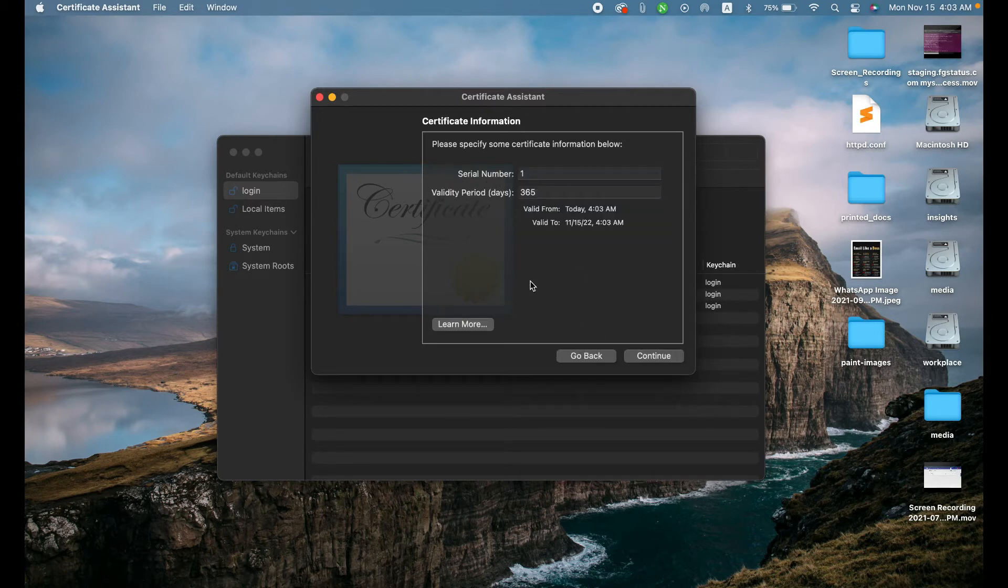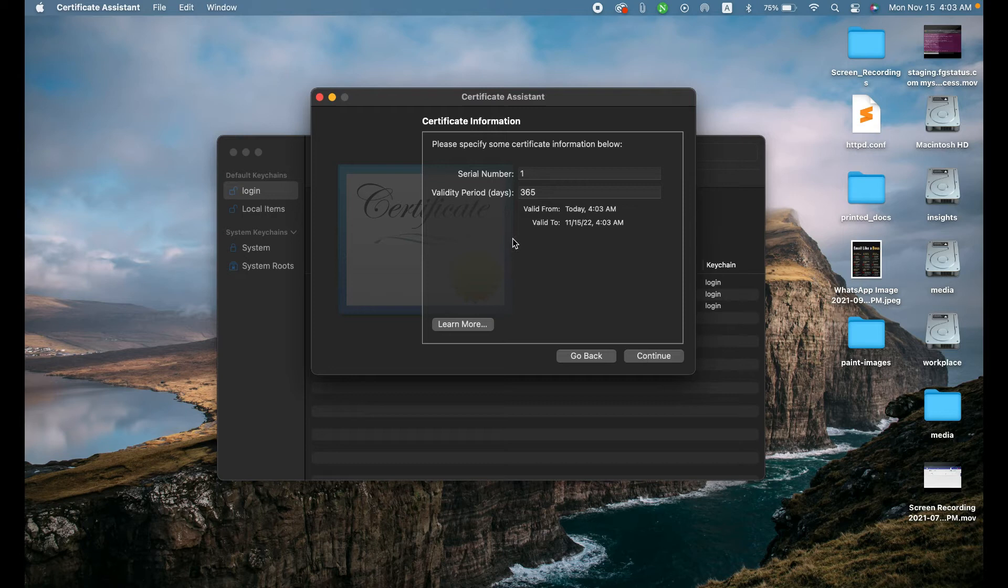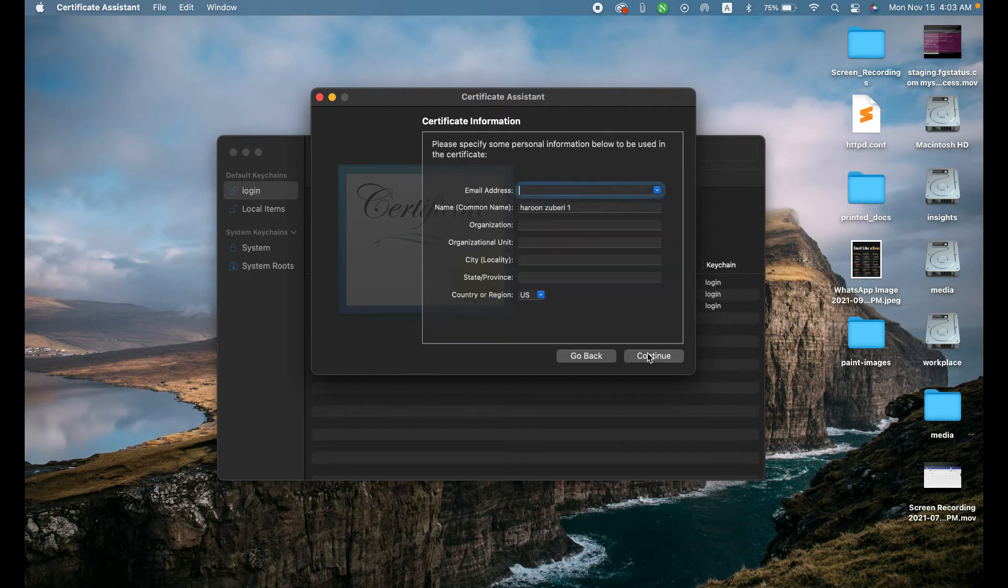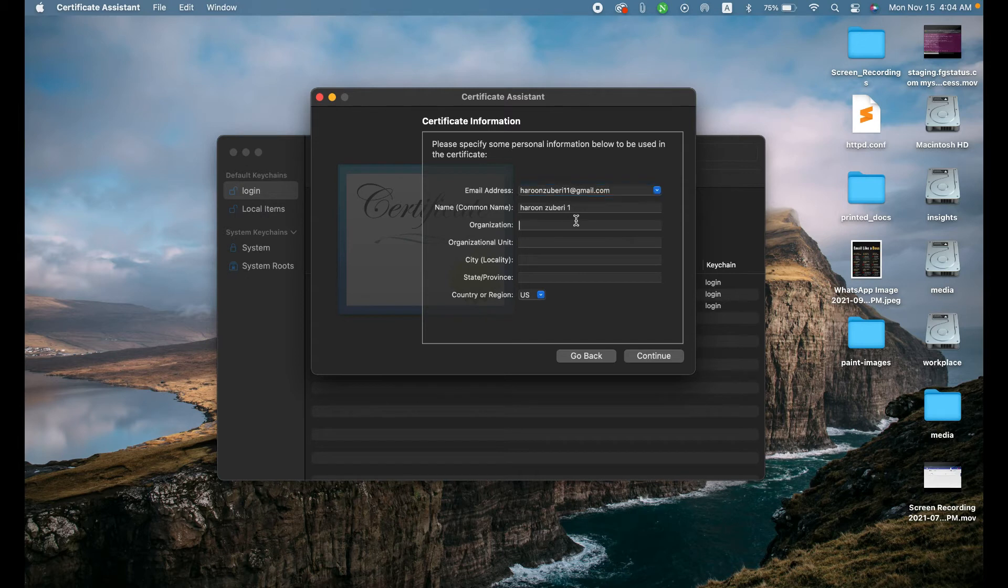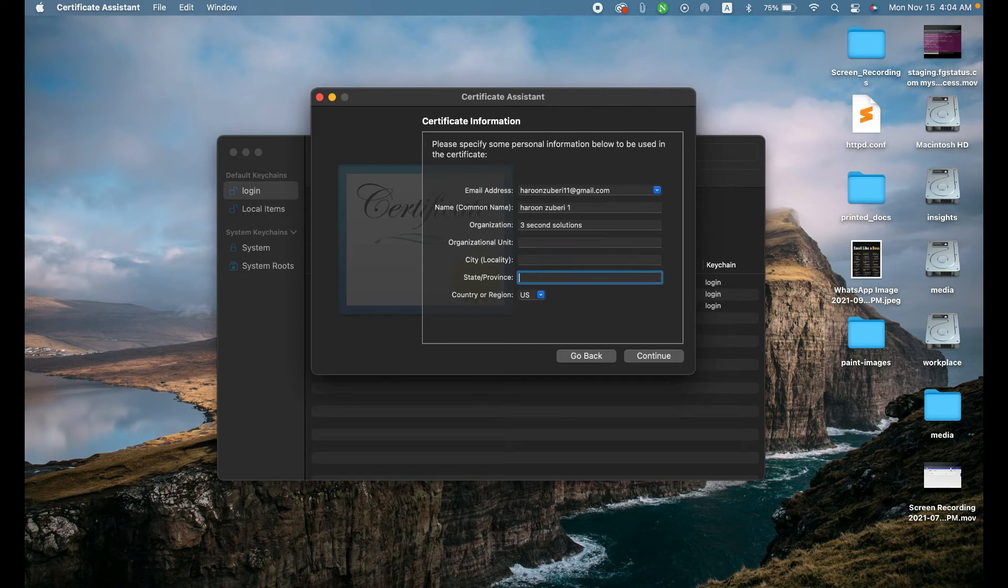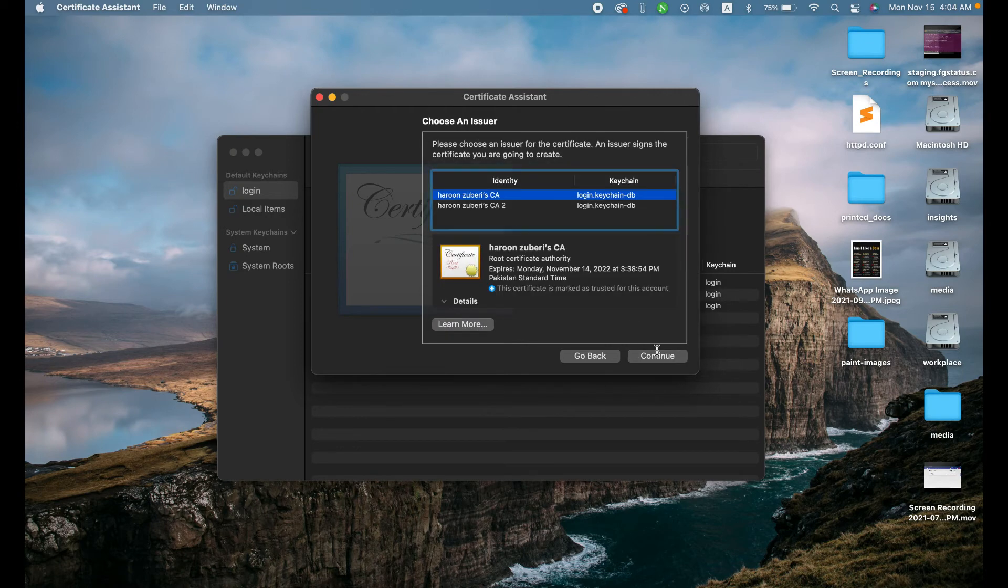And now it will ask you some information such as serial number, validity period, and all. We need to put some information like harunzubari11 at gmail.com, organization. All the other information can be left blank. Click continue.